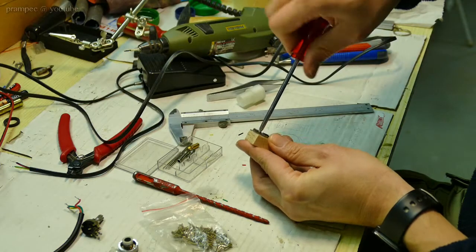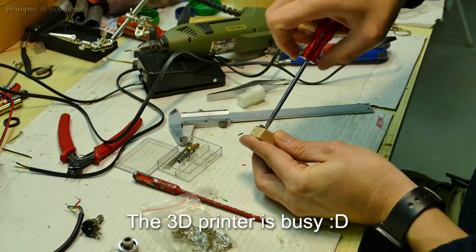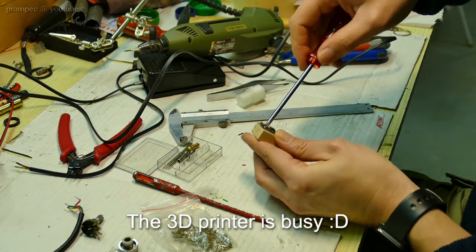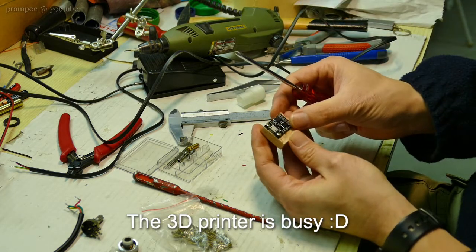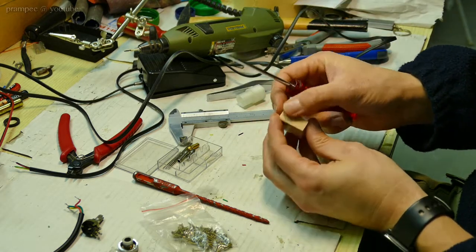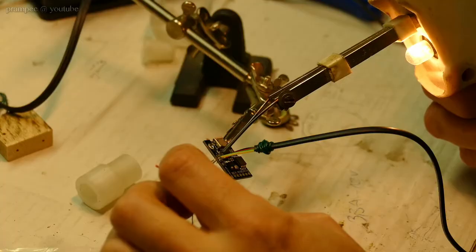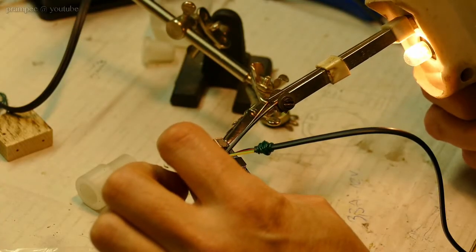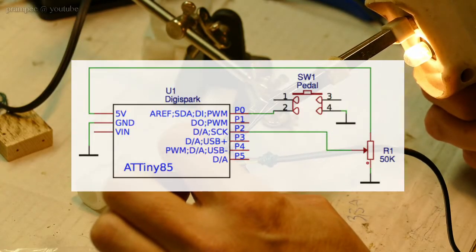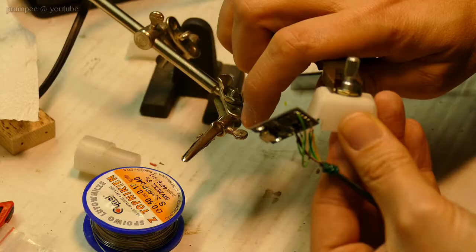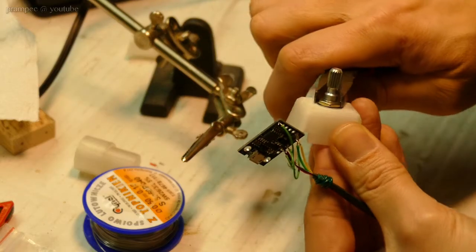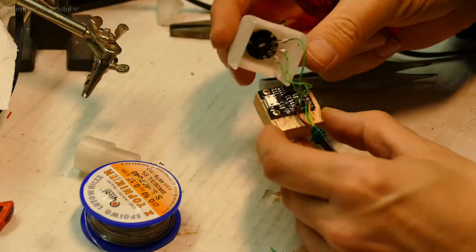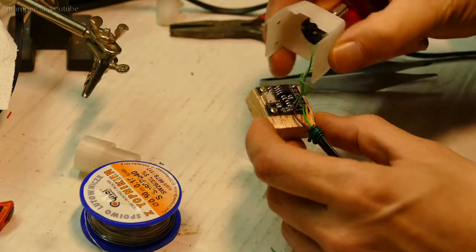First, the DigiSpark board was mounted on a piece of hard wood. This will add some weight to the box so it is less likely to tip. Then all the connections were soldered. The potentiometer was mounted on the case and the case was closed.